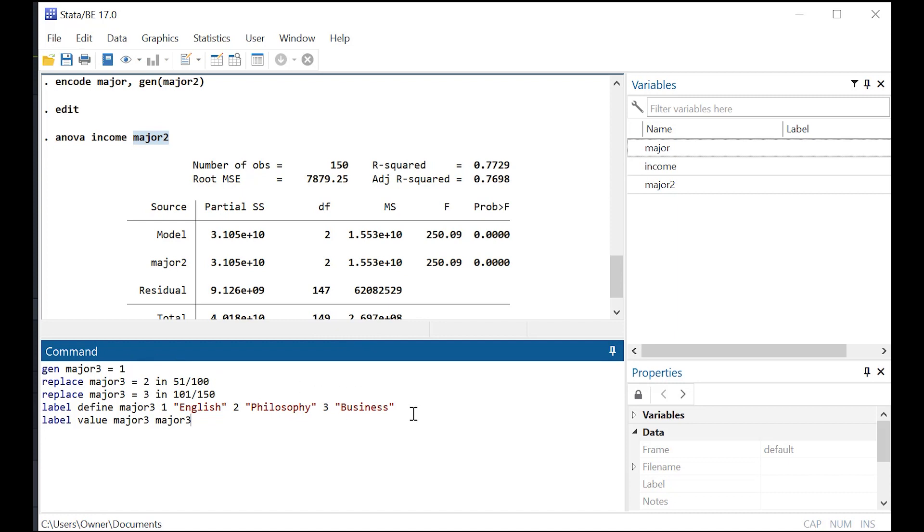Basically start out by considering that you have three values, right? For which you need numeric equivalents, the English major, philosophy major, business major, right? One, two, three, easy.